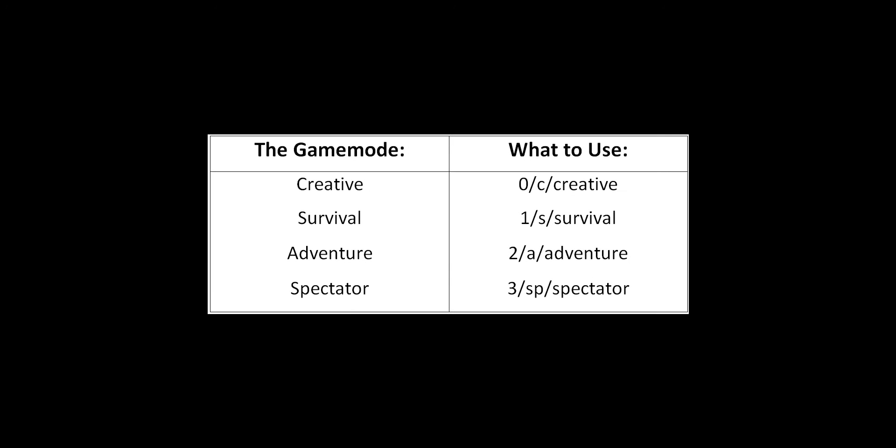This command is very useful when making maps, as it will set the game mode of any people who download the completed map. Just like /gamemode, the same options are used in this command. For example, if you do /defaultgamemode c, all players who join the world will be in Creative.